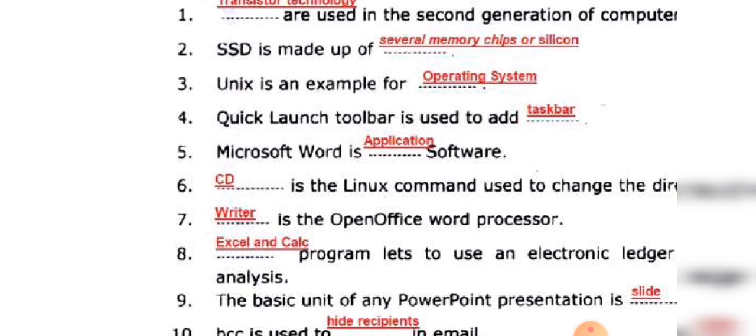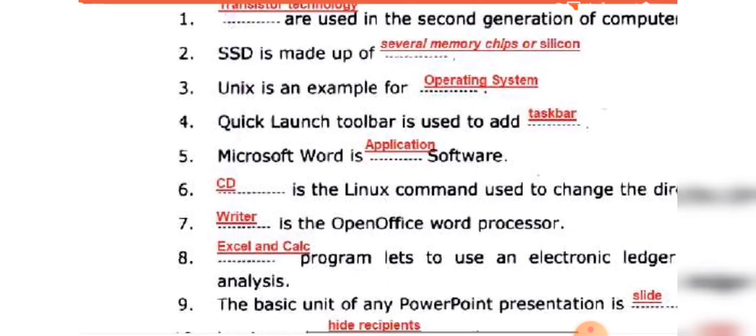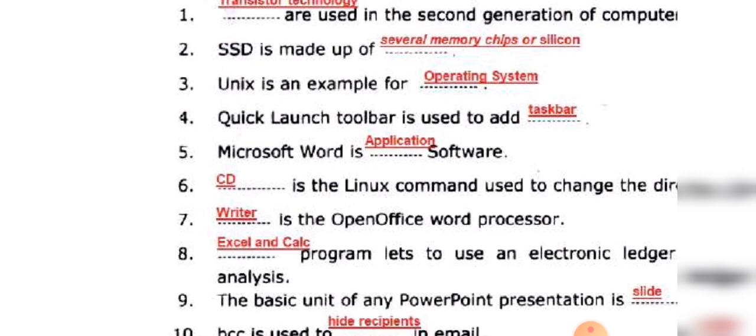It is a silicon device. Memory chips are based on silicon. Linux is an operating system — it is a free, open-source operating system.